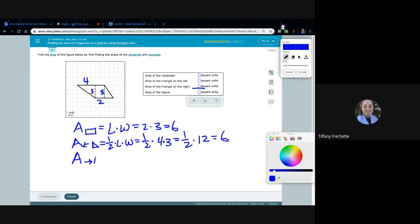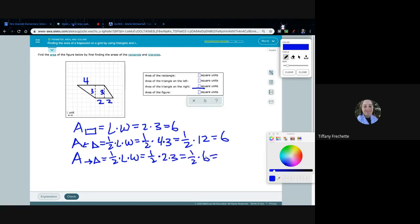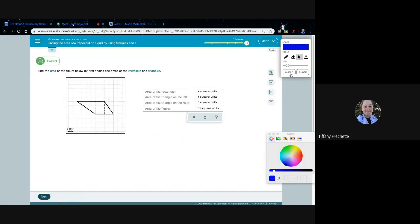Area of the right triangle: one-half times length times width. We already have three on this side, and the length is two. So one-half times two times three — two times three is six — half of six is three. So the pieces are six, six, and three. Adding them together: 12 plus three more is 15. So we finished another one!